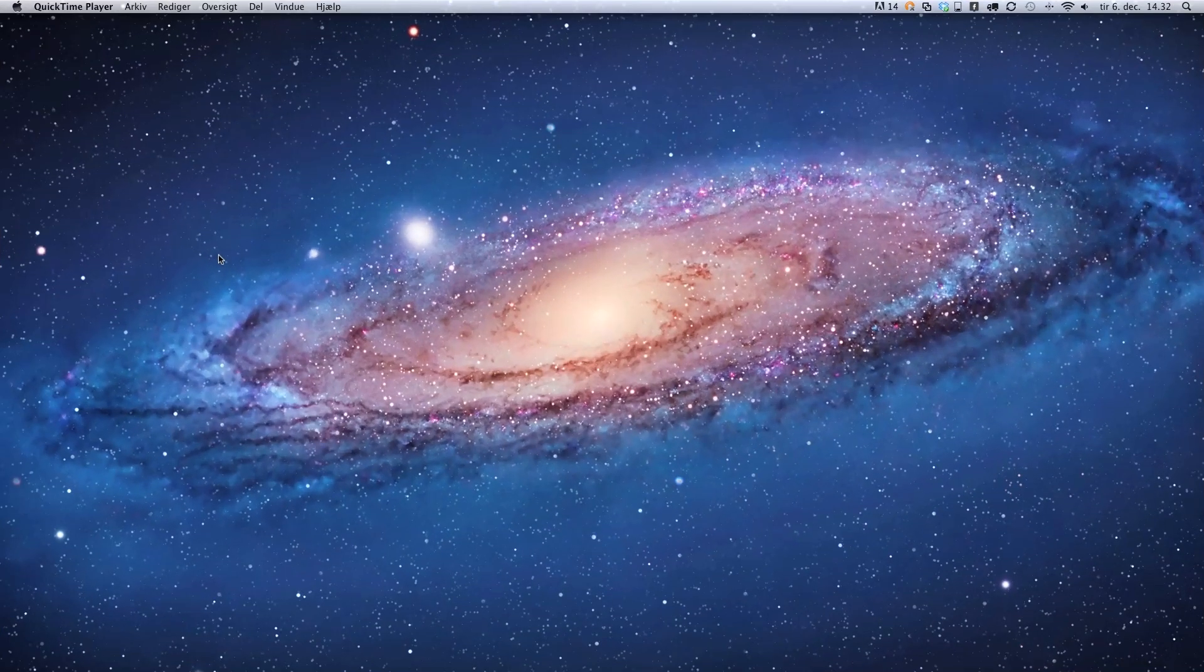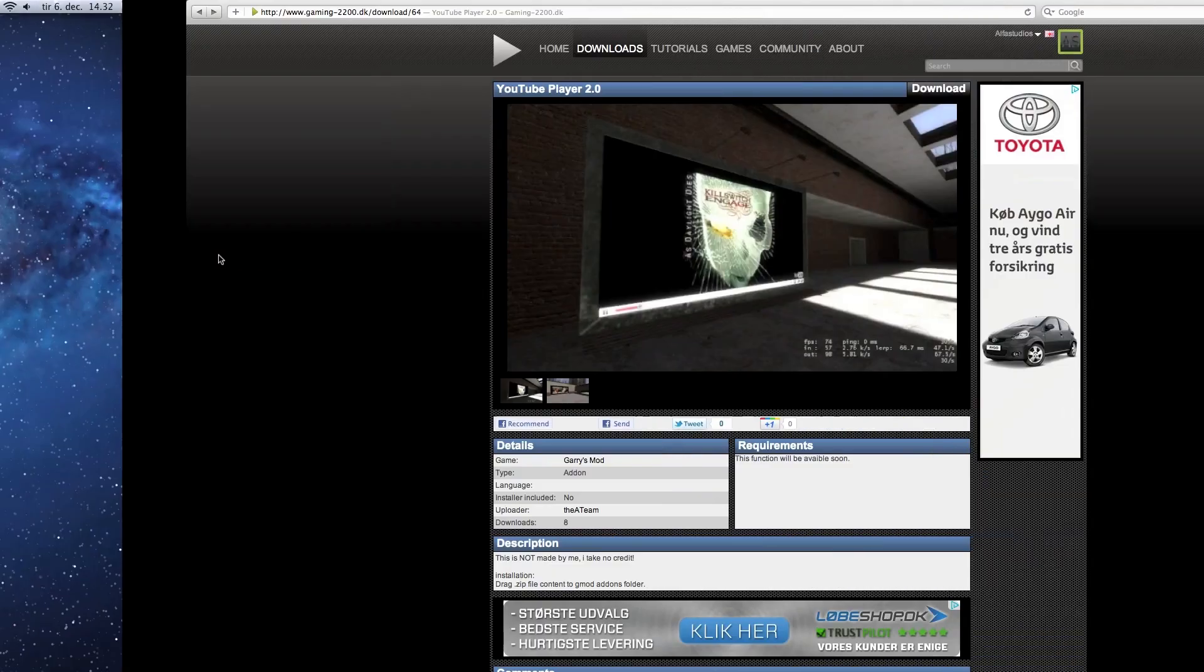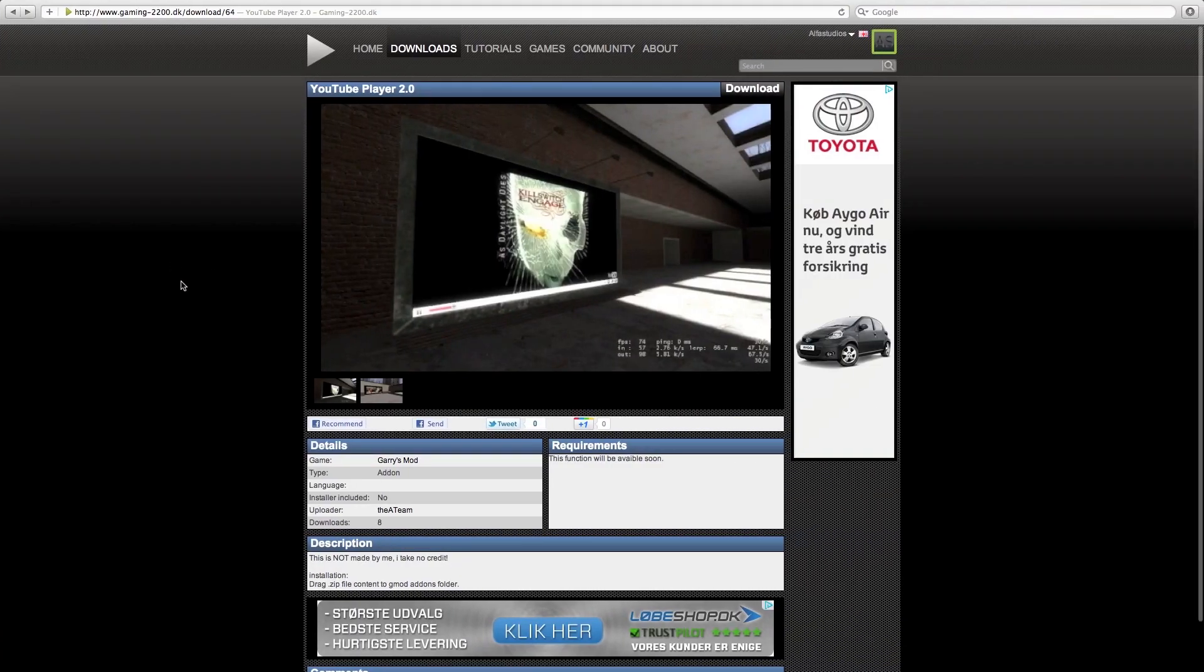So first off, get your addon you want to install. I'm going to install YouTube Player 2.